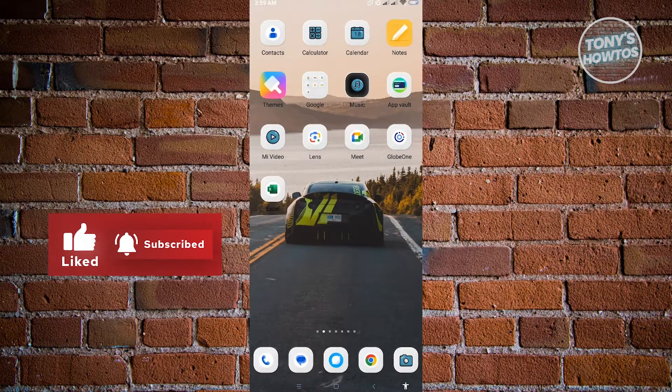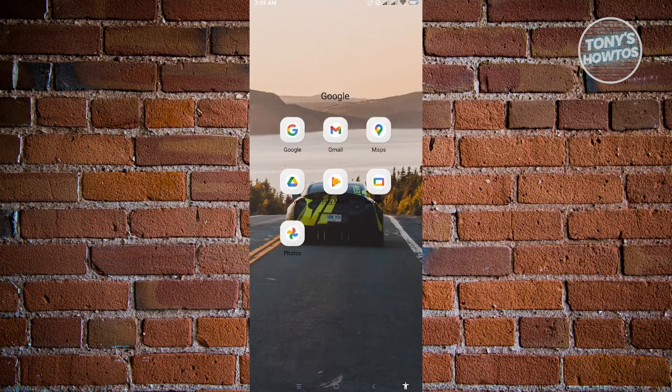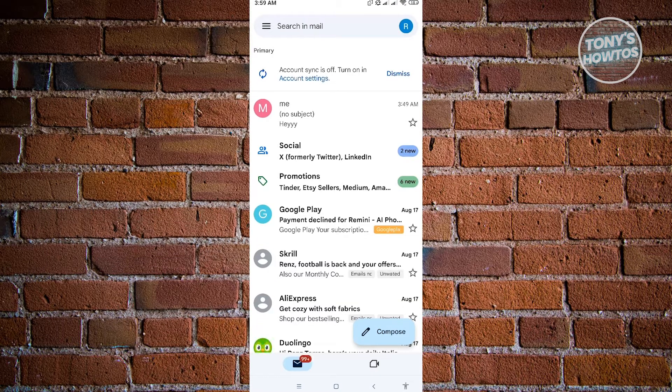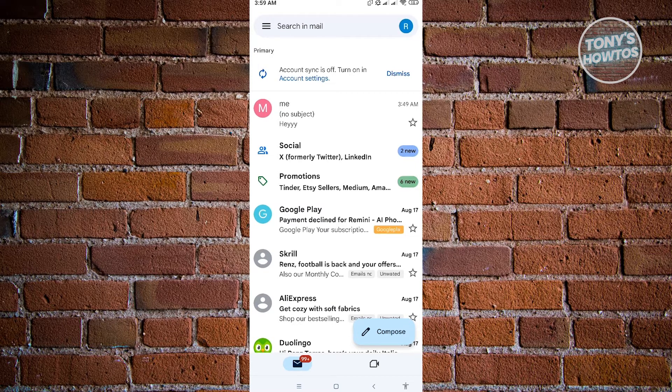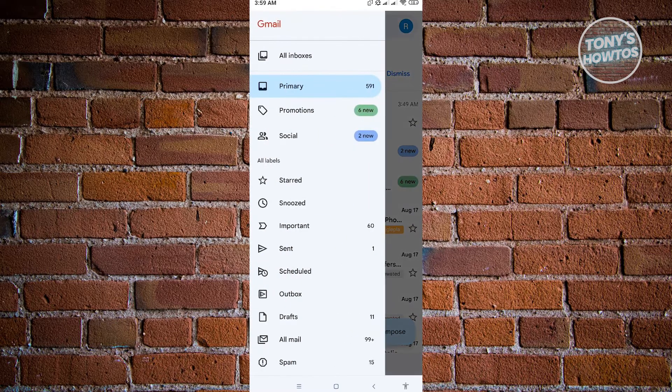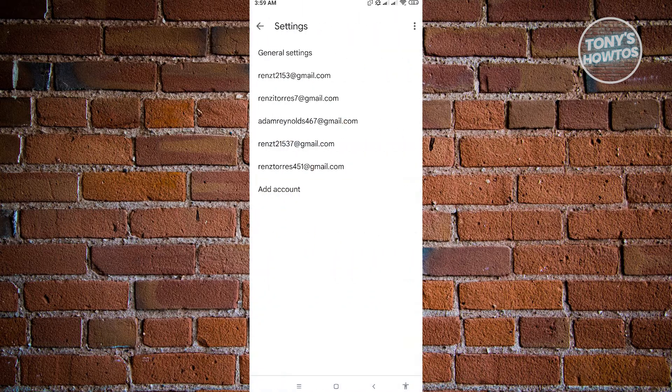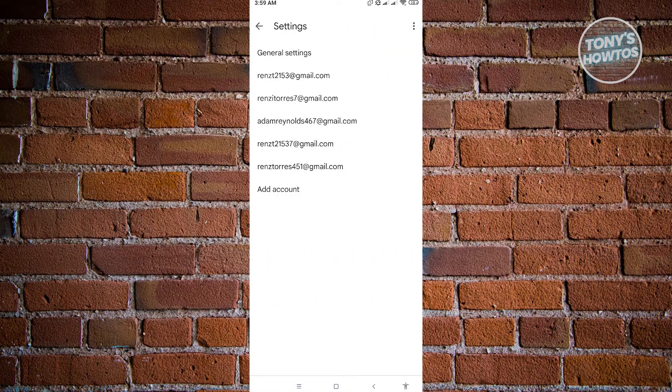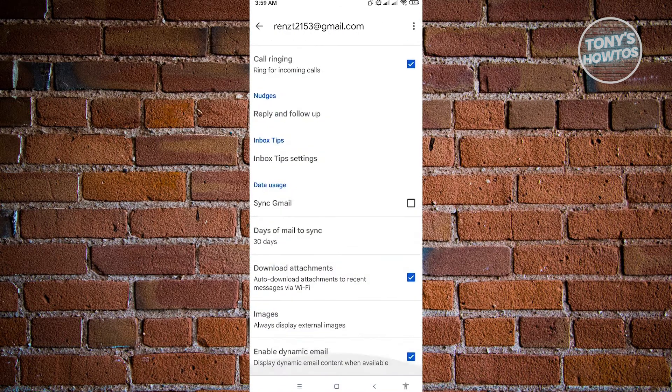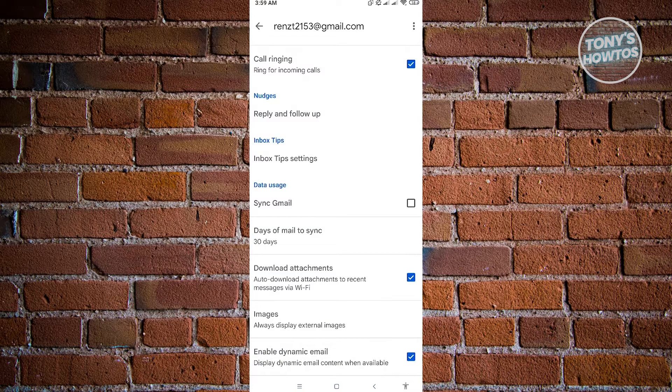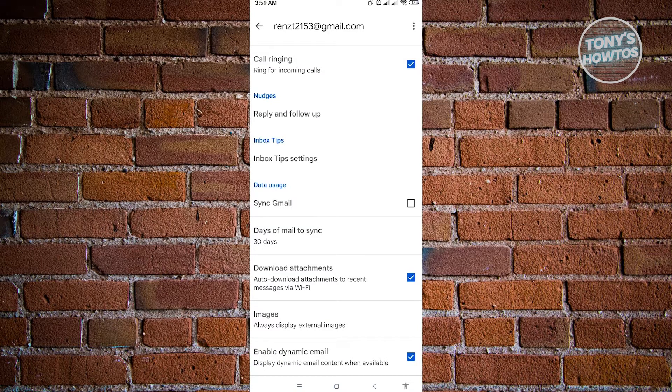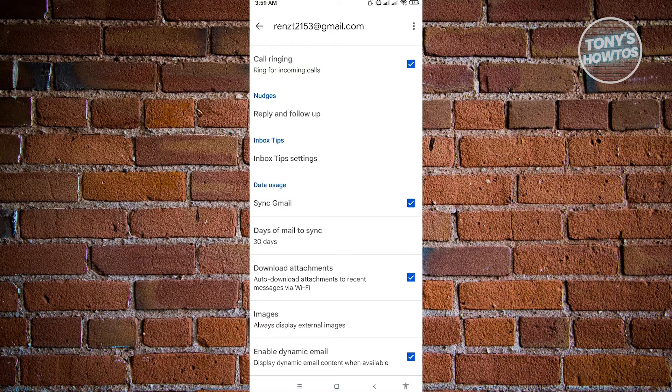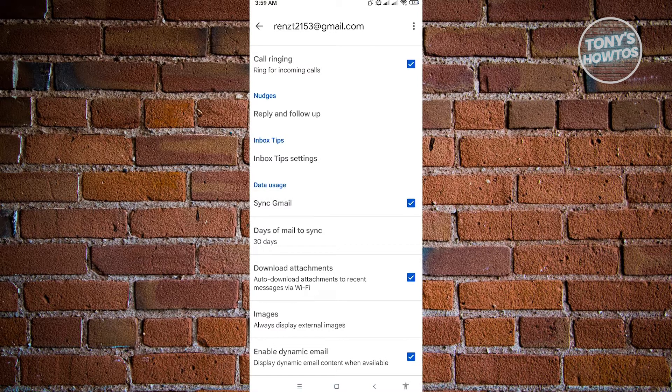And from here, we want to go to the tree bar icon again at the top left of our screen. Go to settings again. And we want to choose our account again here and go again to the very bottom until you see the sync Gmail again. Now what you need to do here is turn this on again. And your issues for queued Gmail should now be fixed.